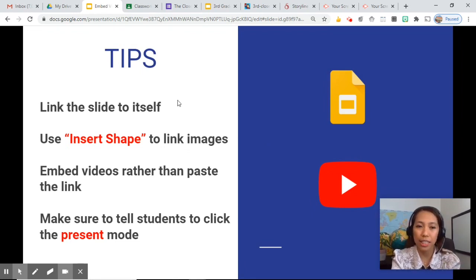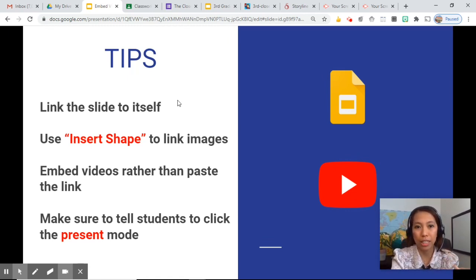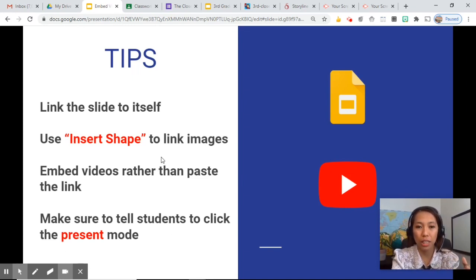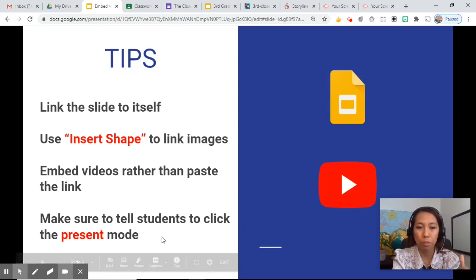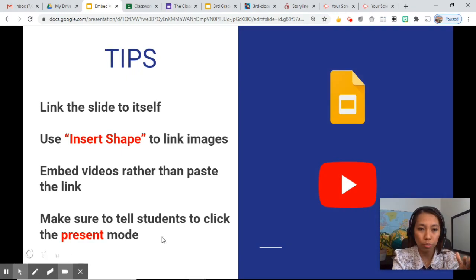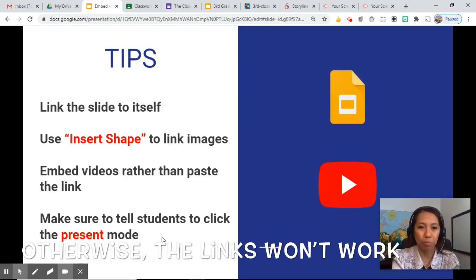The first tip is to link the slide to itself so that even if students keep clicking on the slide, it will not bring them anywhere. Second, use insert shape to link images, because remember we can only link shapes and text, not images. Third, embed videos rather than paste the link. And most importantly, when you share to Google Classroom, tell the students to click the present mode before browsing your virtual library.